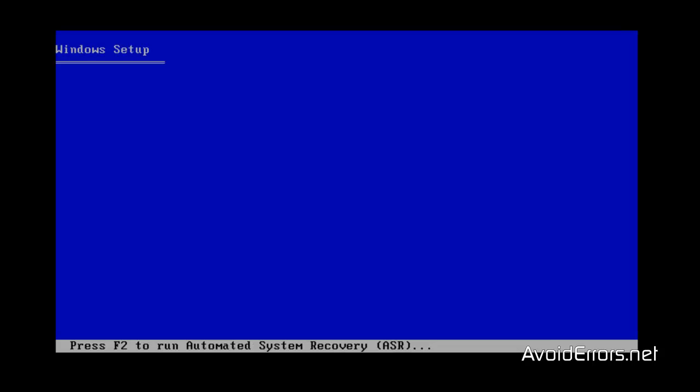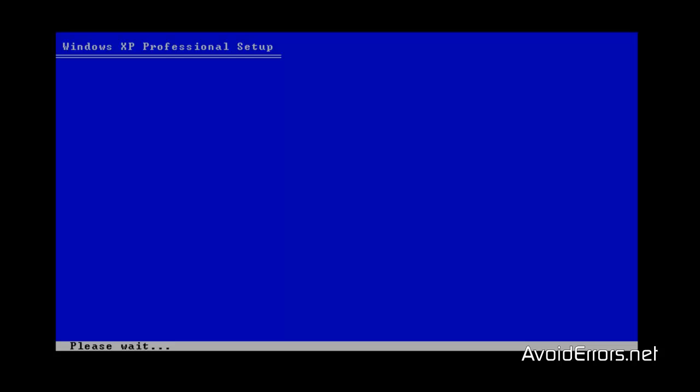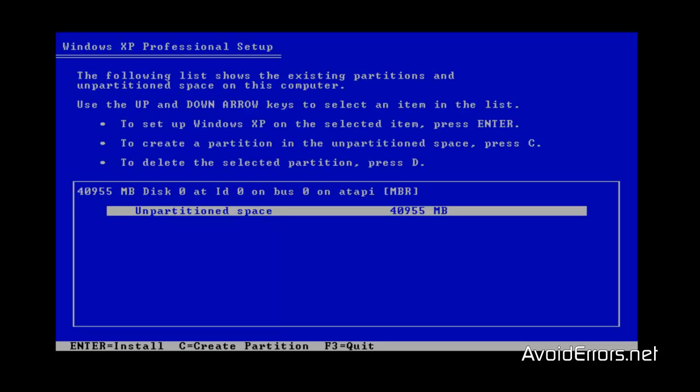And now we should see the hard disk and we can partition it if you want to, and you won't have any issues when installing Windows XP. Here it is. Now from here the installation should be smooth.